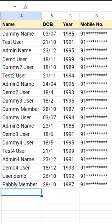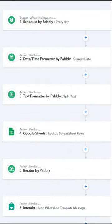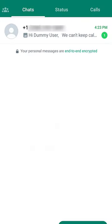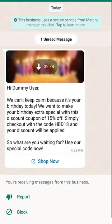Do you know that you can automatically send birthday wishes to your clients on WhatsApp? Let's say you have the details of your clients like name, date of birth, and mobile number in a Google Sheet. You can set up a simple automation using Pavli Connect and automate the process of sending birthday wishes to your clients.